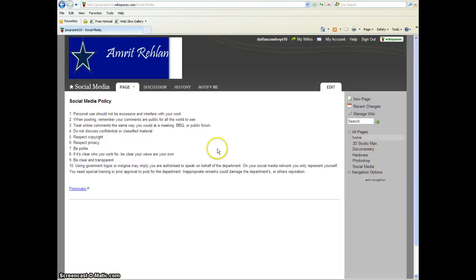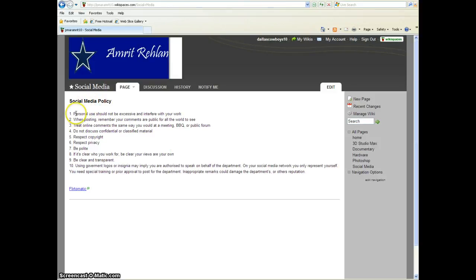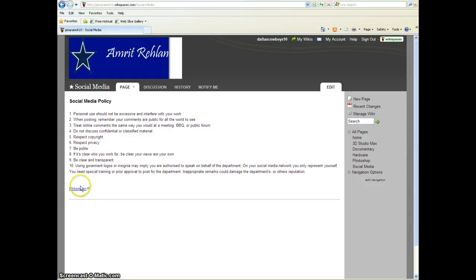This is my social media policy. I wrote what to do and what not to do on social media sites. If you click this link, it goes to my video on YouTube about my social media. I think Floatomatic is a pretty good site, but I don't see myself using it anytime soon. Well, hopefully not.